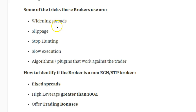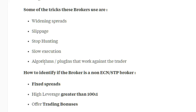Essentially what they do — and I'm sure a lot of you will have seen this in your everyday trading — is they'll widen spreads, cause large amounts of slippage, stop hunting, and slow execution. They slow the feed right down, and they also use algorithms written into the MetaTrader platform or plugins that work against you as the trader, causing you to lose on your trades or have less profit.